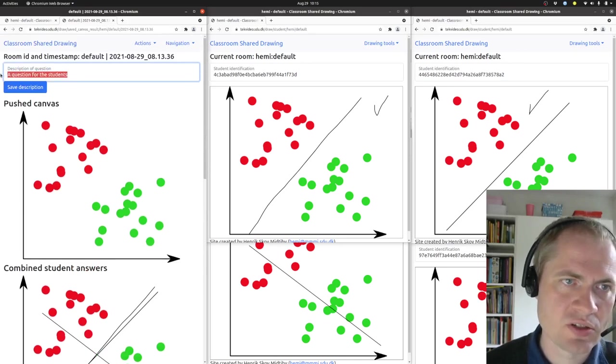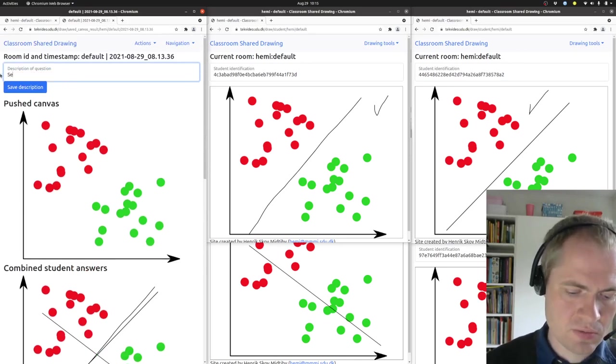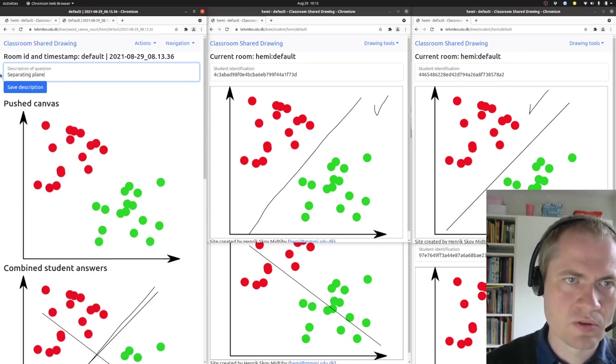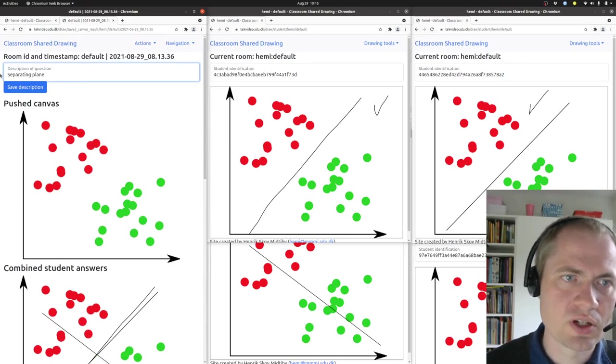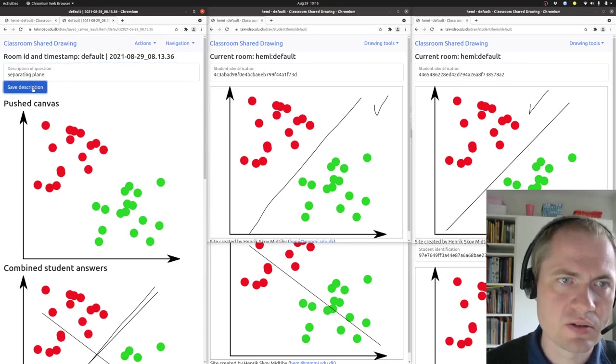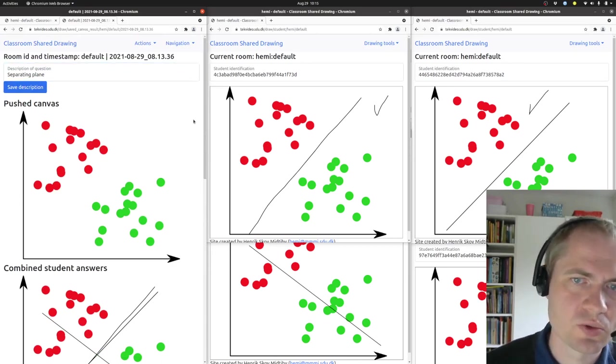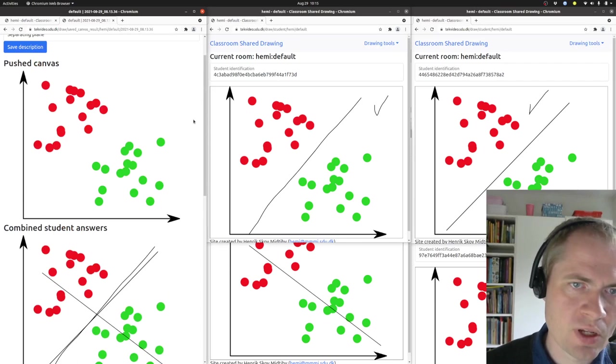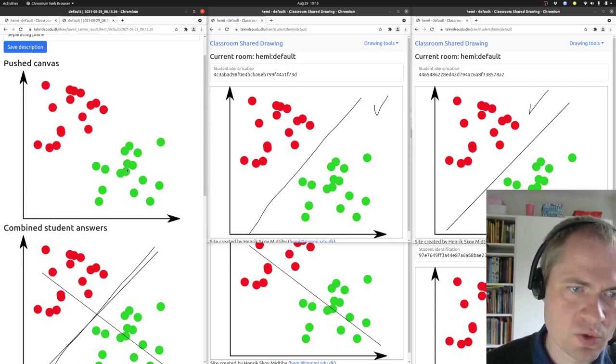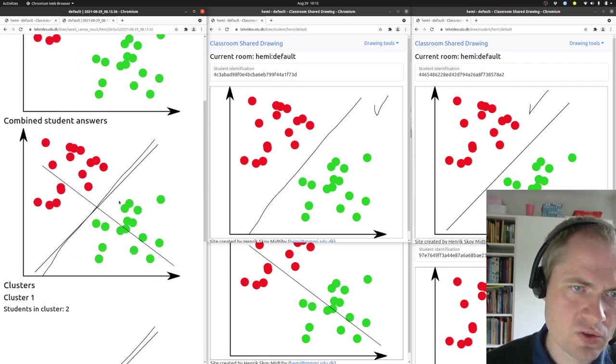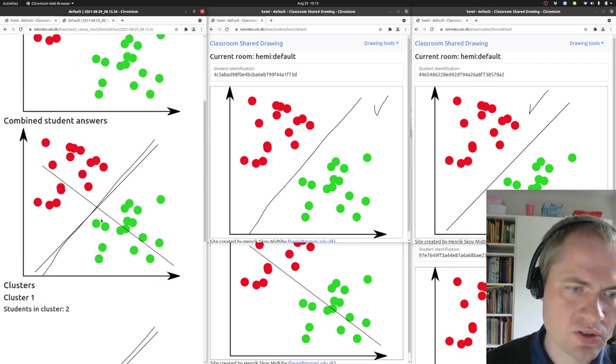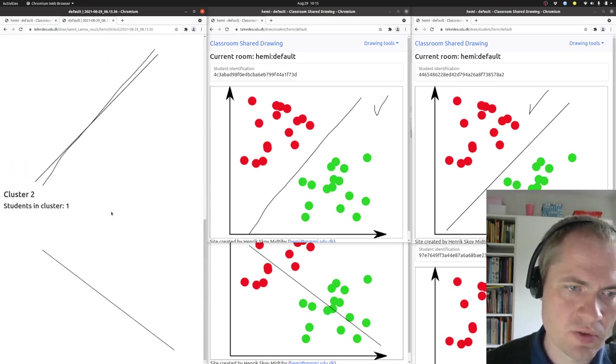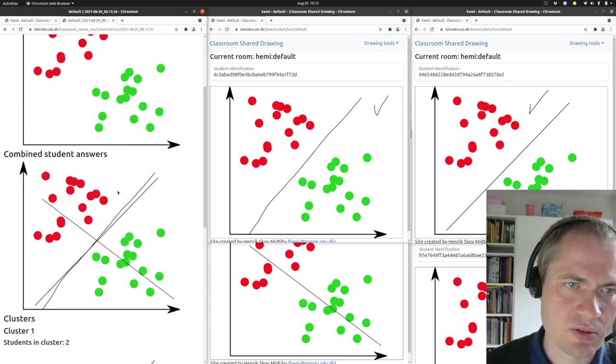So in this case, separating plane could be one description of this one. And here I can see what canvas I have pushed out to the students, what the combined student answers look like, and some of the clusters that have been found.